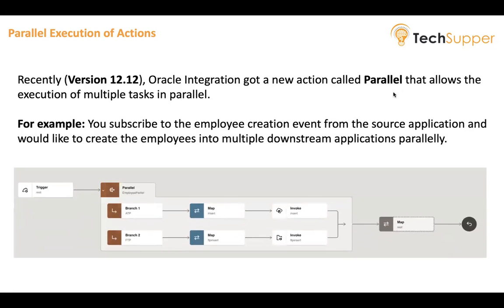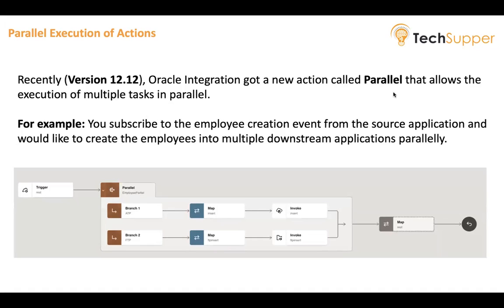So this is how the parallel action looks like. It allows us to create multiple branches. We can add multiple branches and then put our applications invoke and then call it. As of here, only invoke and map is supported in the parallel.